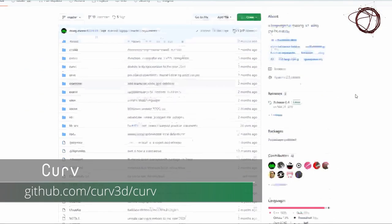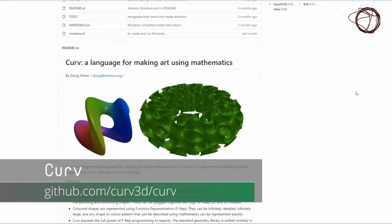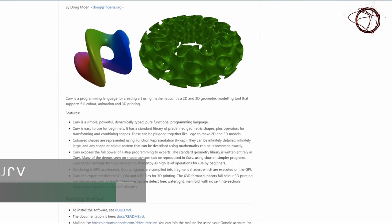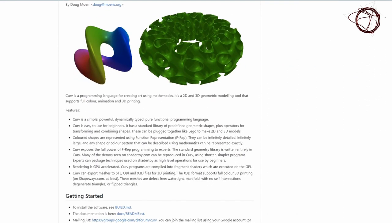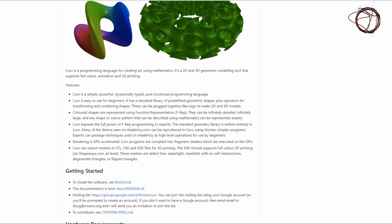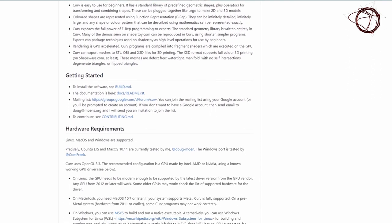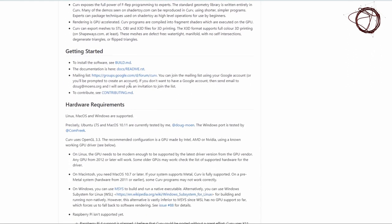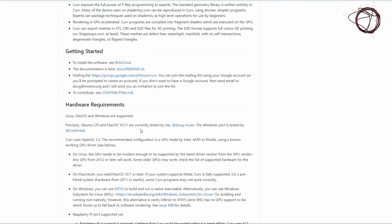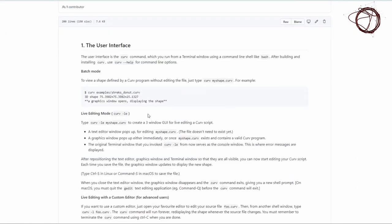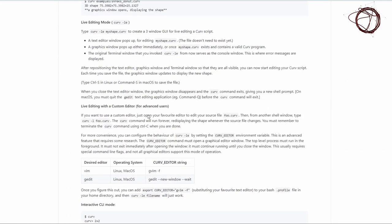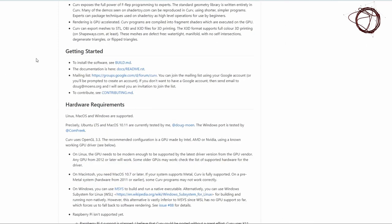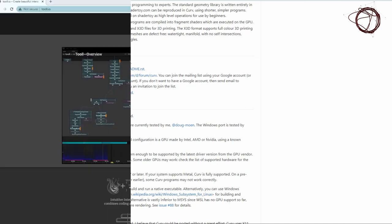Curve is a fully functional programming language for creating 2D and 3D art using mathematics. It uses OpenGL and runs on Windows, Mac, and Linux. Curve is run from the command line. You can execute Curve files there to view the shape. If you wish, you can launch a live editor that re-renders the shape on save by writing your command with a special flag. You can export models that you create to STL, OBJ, and X3D files for 3D printing.